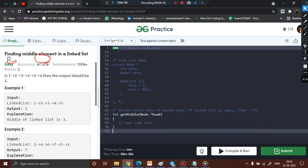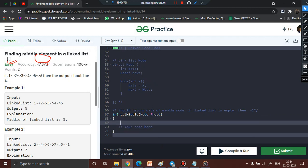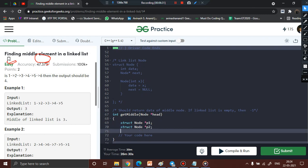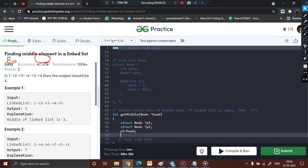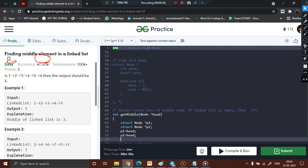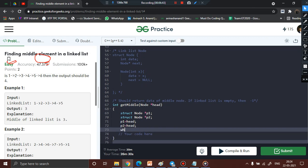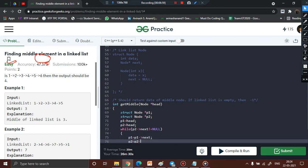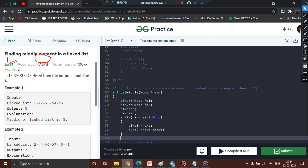In the getMiddle function, we declare two nodes: struct Node* p1 and struct Node* p2, both initialized to head. Then we loop: while p2->next is not equal to null, we set p1 equal to p1->next (slow pointer takes one step) and p2 equal to p2->next->next (fast pointer takes two steps).